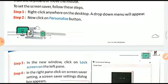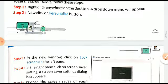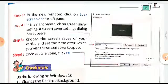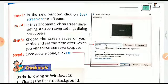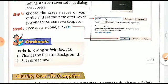Click on 'Personalize'. In the new window, click on 'Lock Screen' on the left pane. In the right pane, click on 'Screensaver Settings'. A screensaver settings dialog box will appear. Choose the screensaver of your choice and set the time after which you wish the screensaver to appear. Once you are done, click OK.